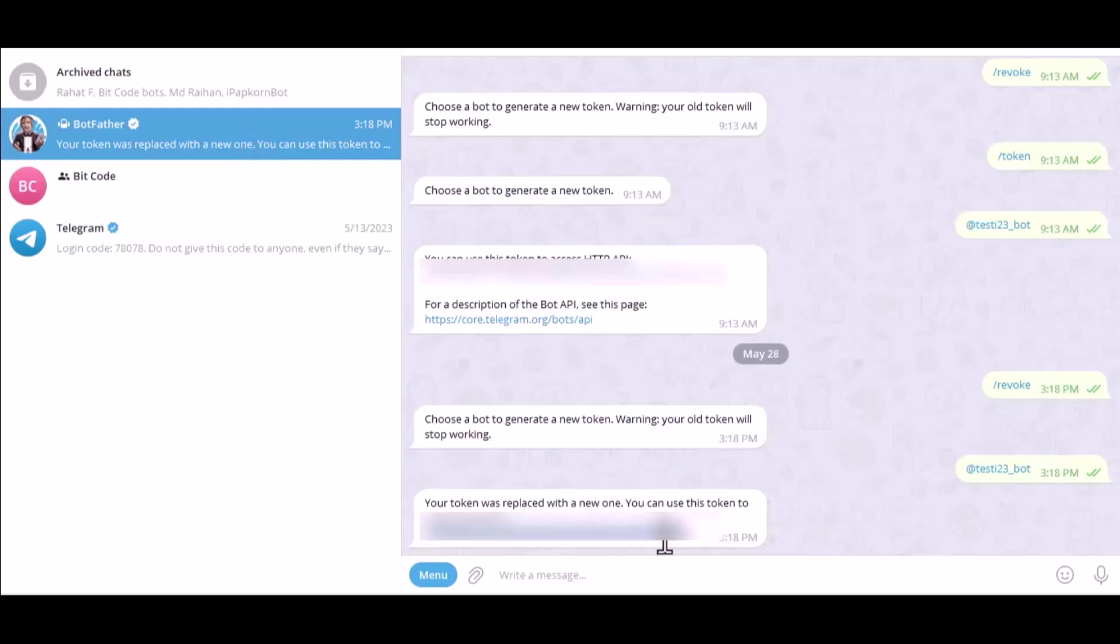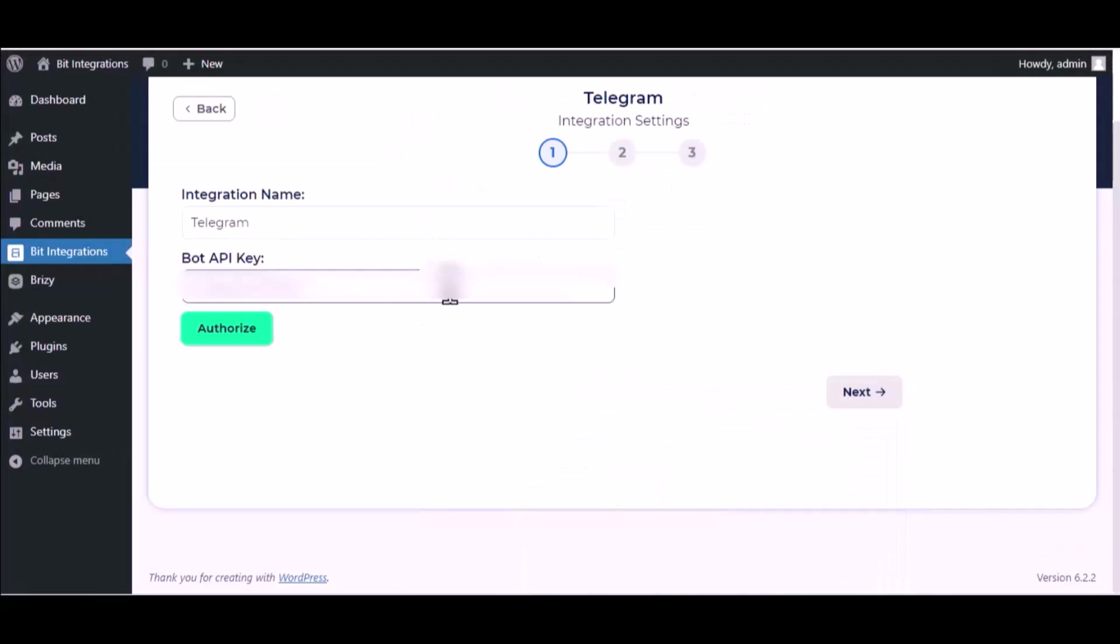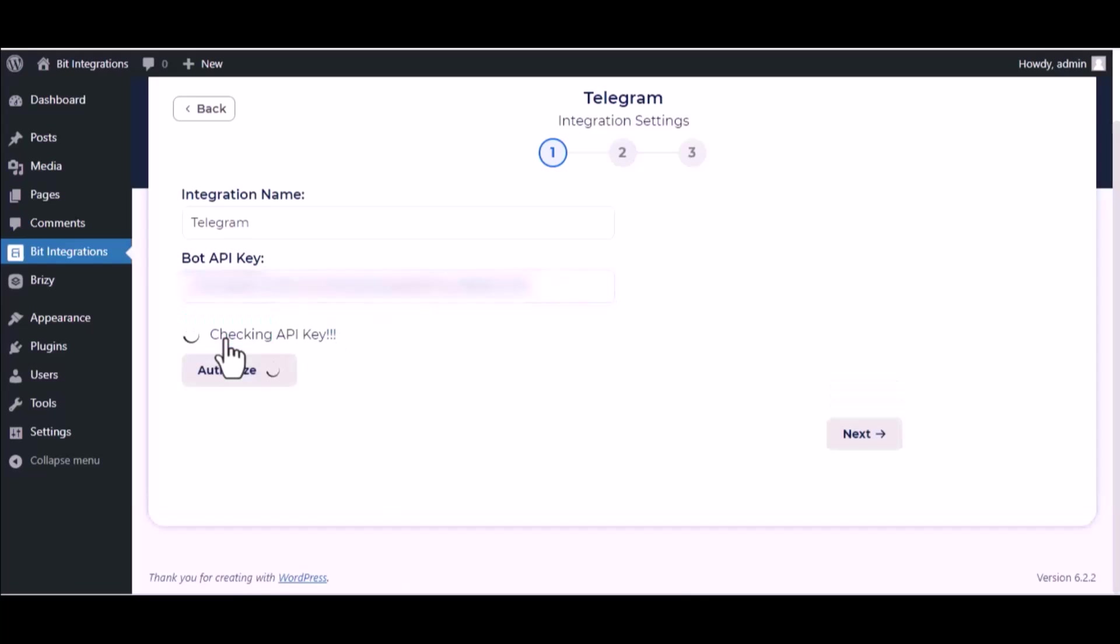Copy the token and paste it here. Authorize it.